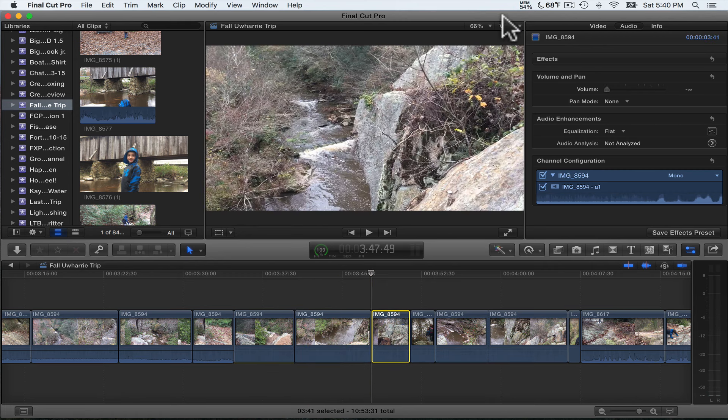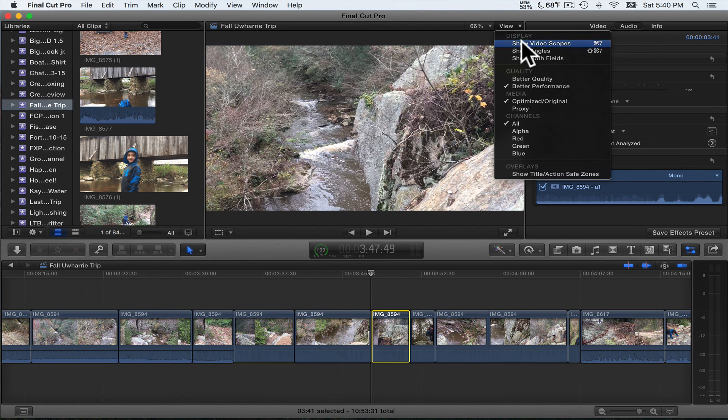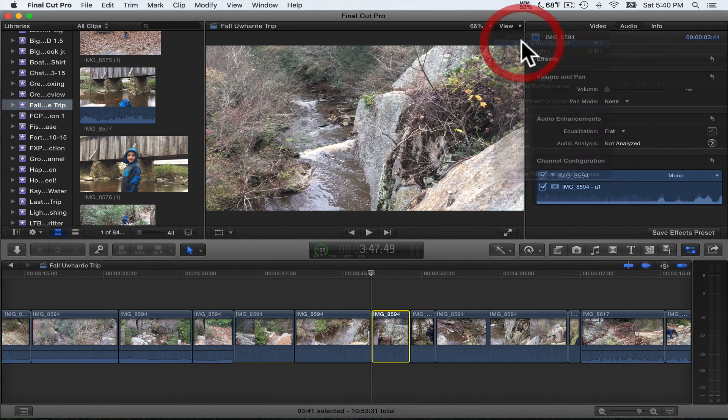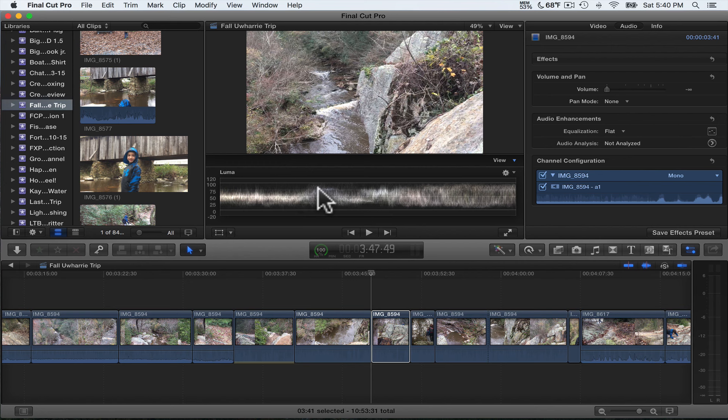So what I'm gonna do is I'm gonna go up here and click View, because I'm going to go into the color correction. I'm gonna hit Show Video Scopes.